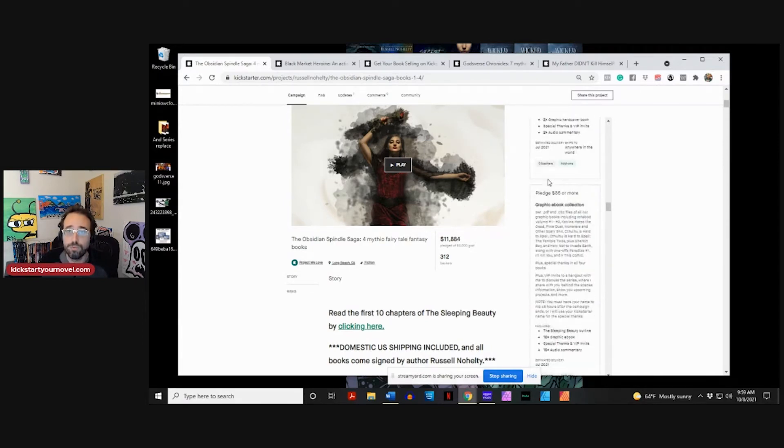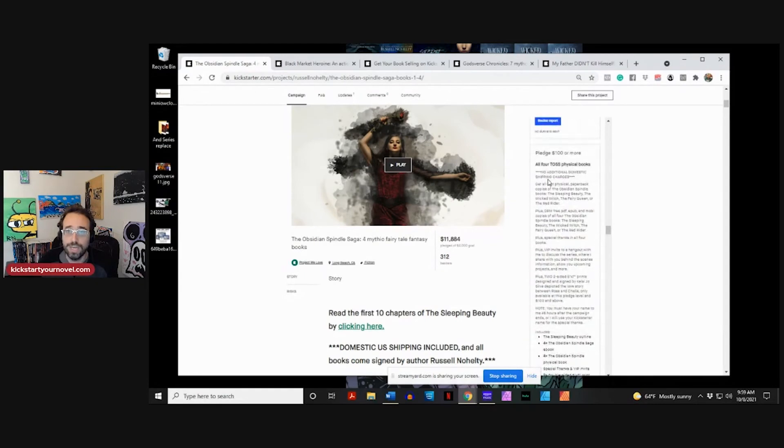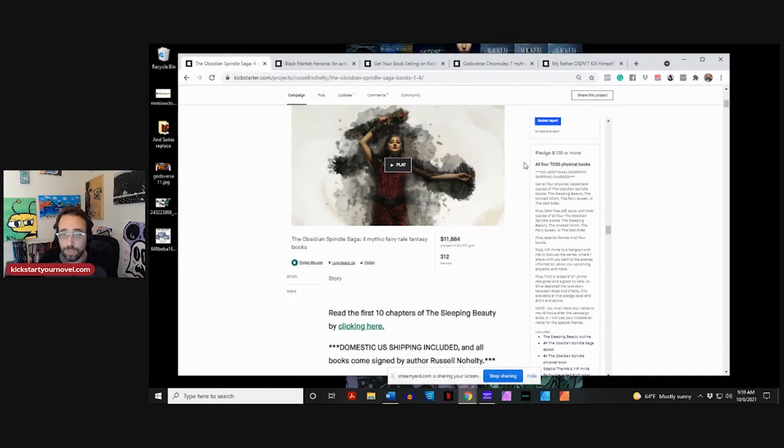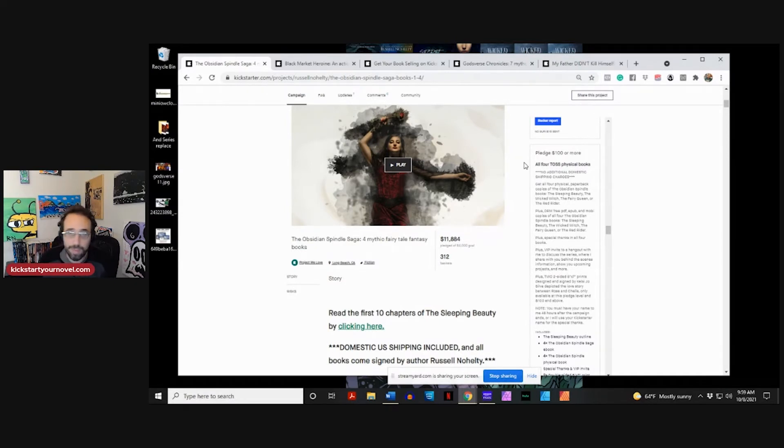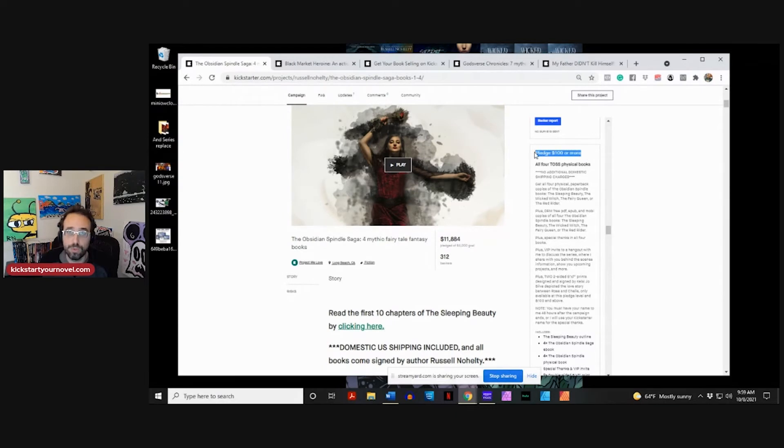For me, the physical pledge for all four of these books is $100. So 100 people take this pledge level, and we've made $10,000. If you can do something like this, that's 100, and that breaks it down to, I don't need 500 people, I don't need 1,000 people.